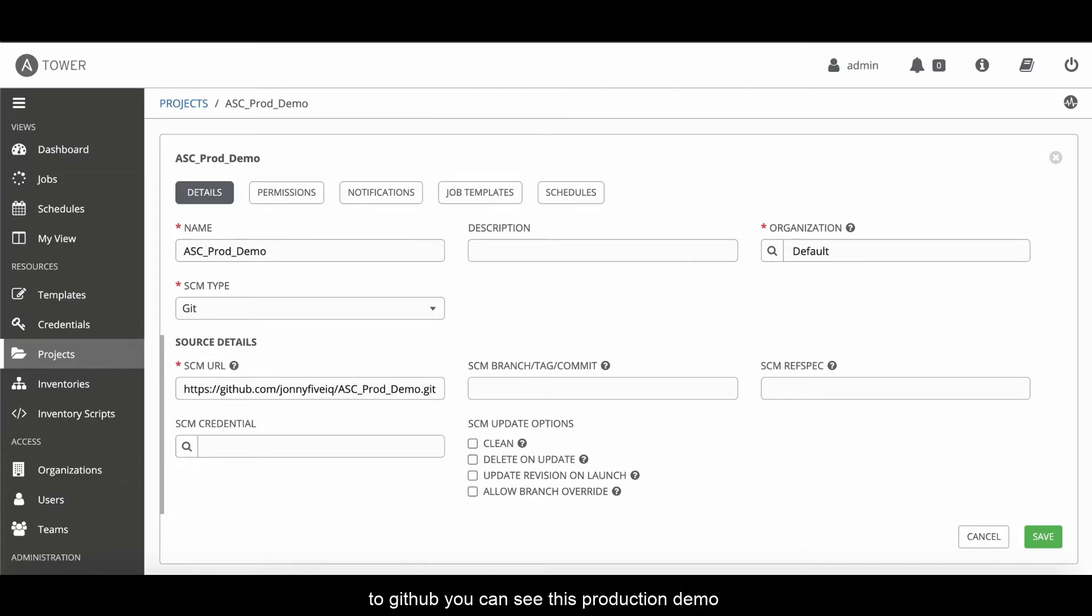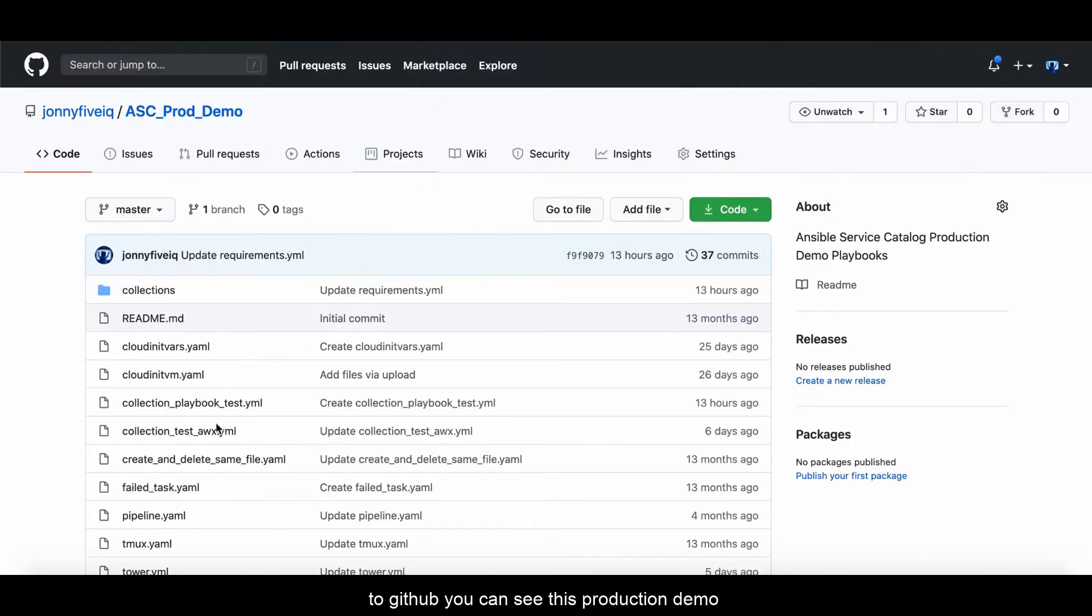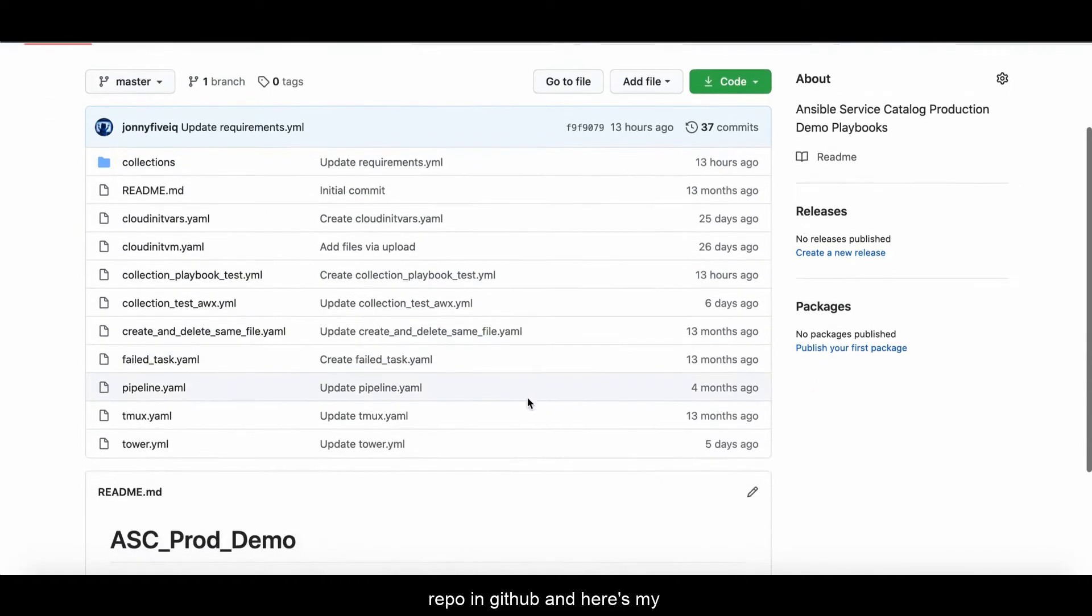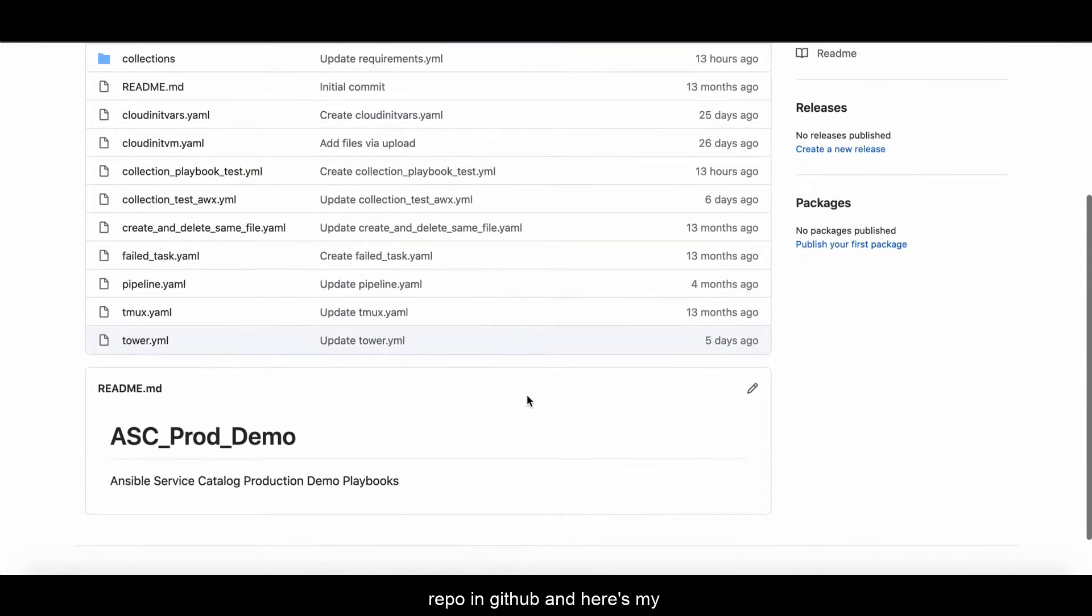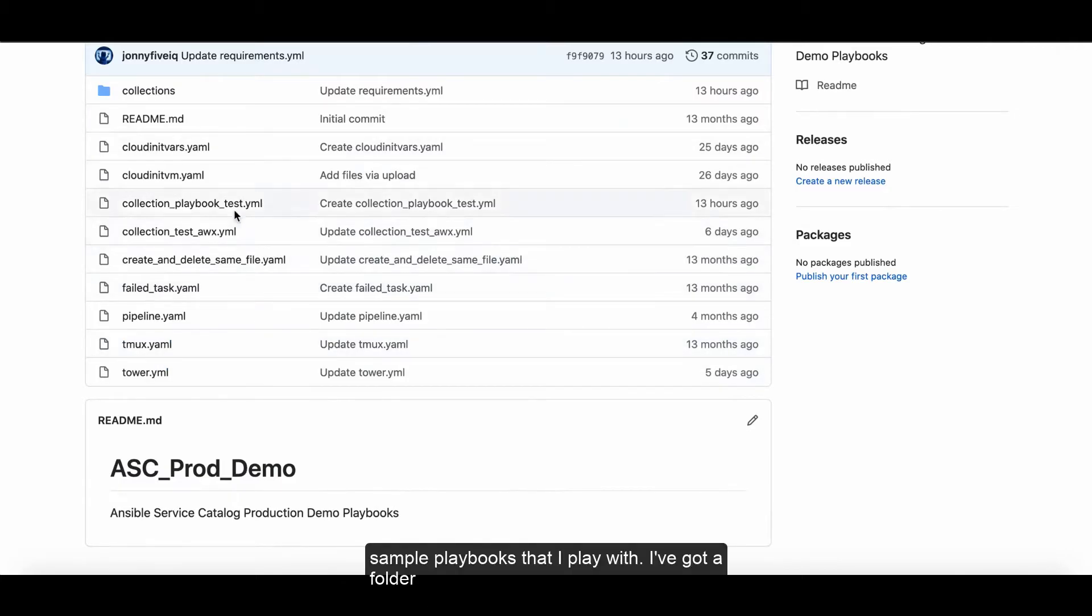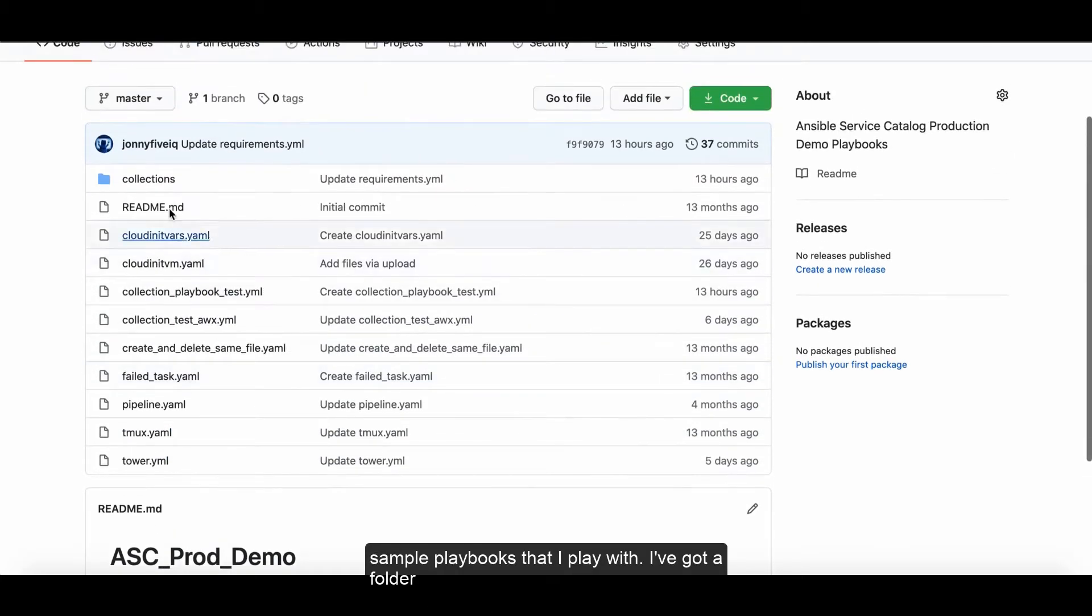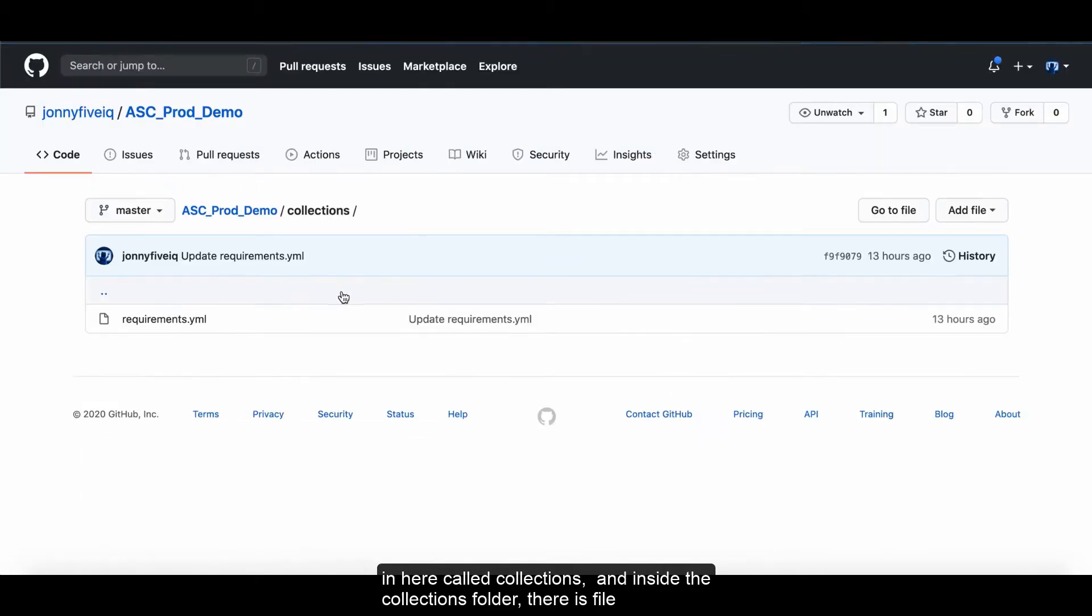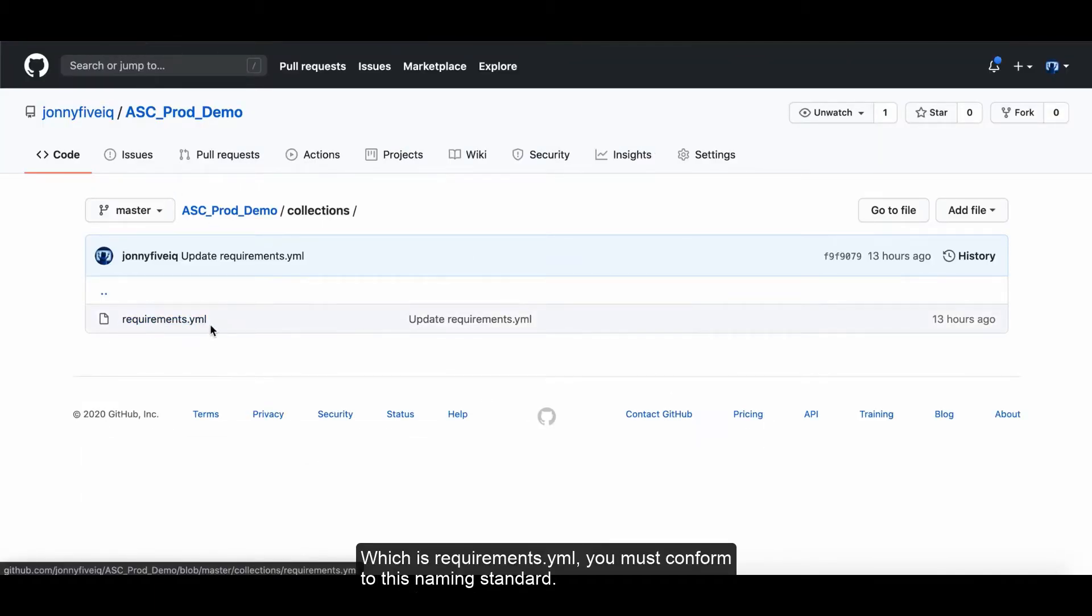You can see this production demo repo in GitHub. And here's my sample playbooks that I play with. But I've got a folder in here called collections. And inside of the collections folder, there is a file which is requirements.yaml. You must conform to this naming standard.